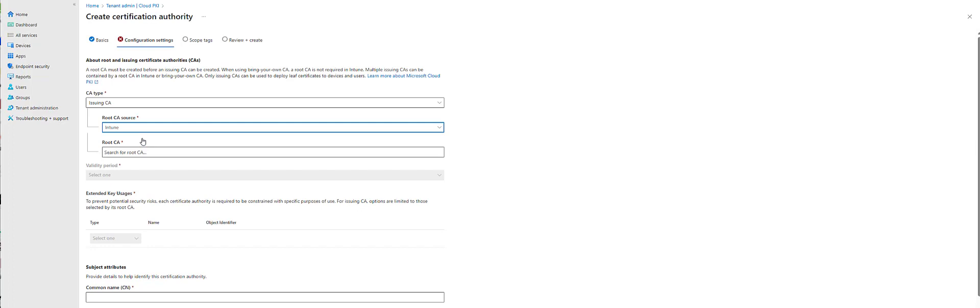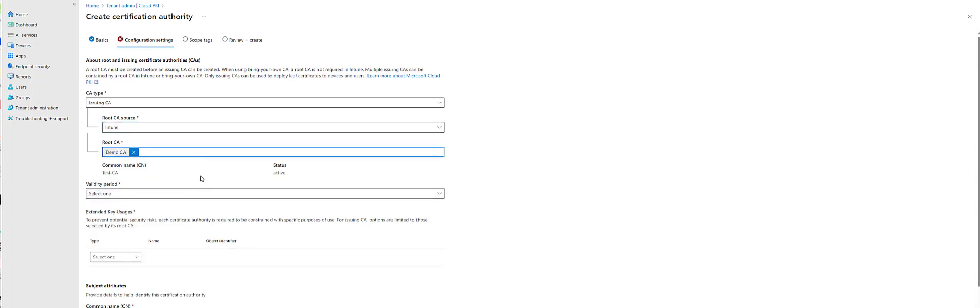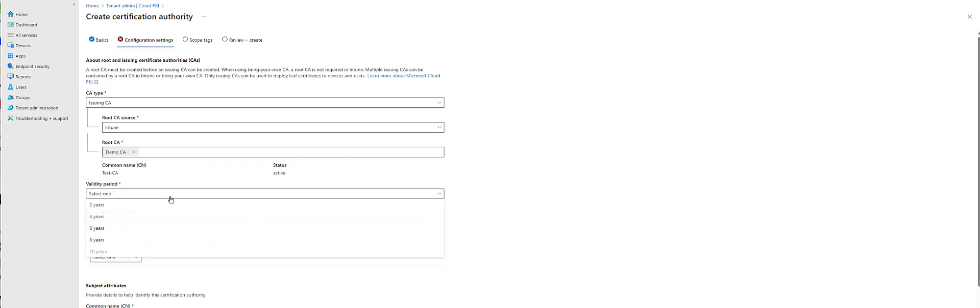We're going to select Intune. We're hoping we're going to see our new one, and we are. You'll see as it shows Active. We will go two years.